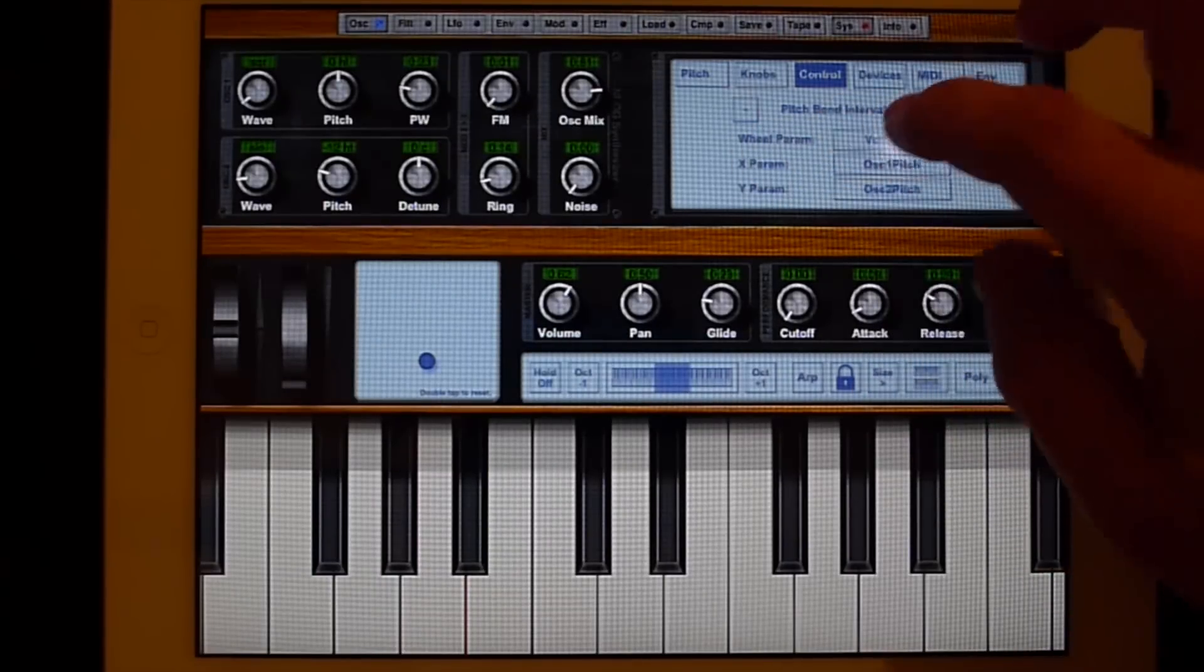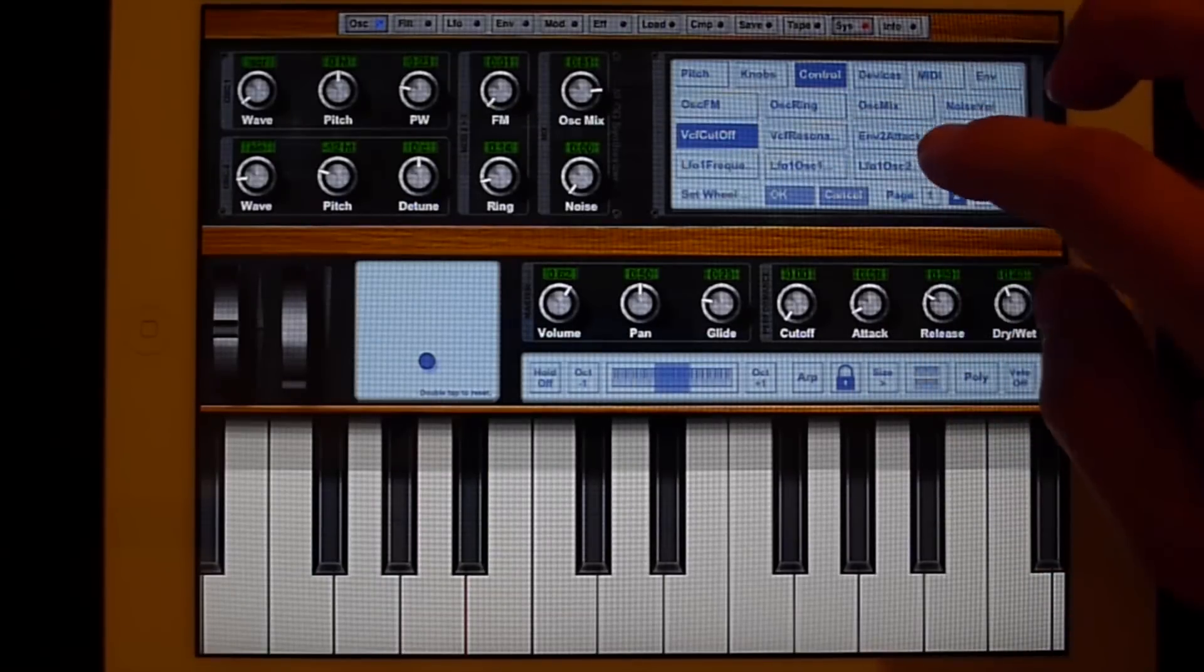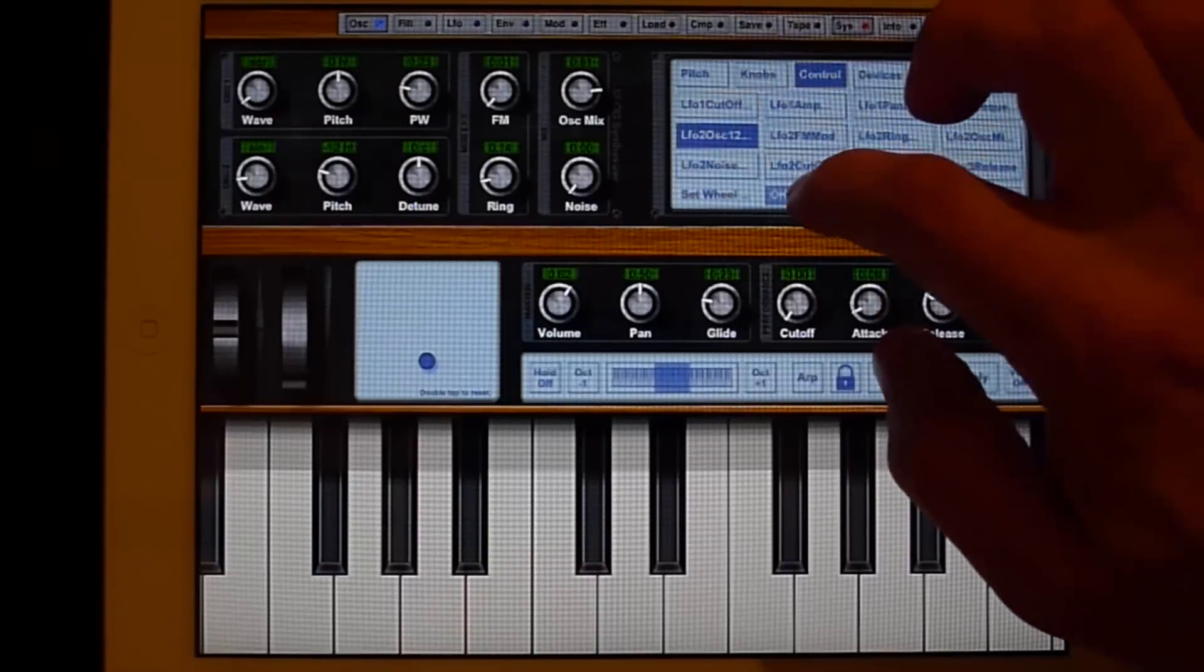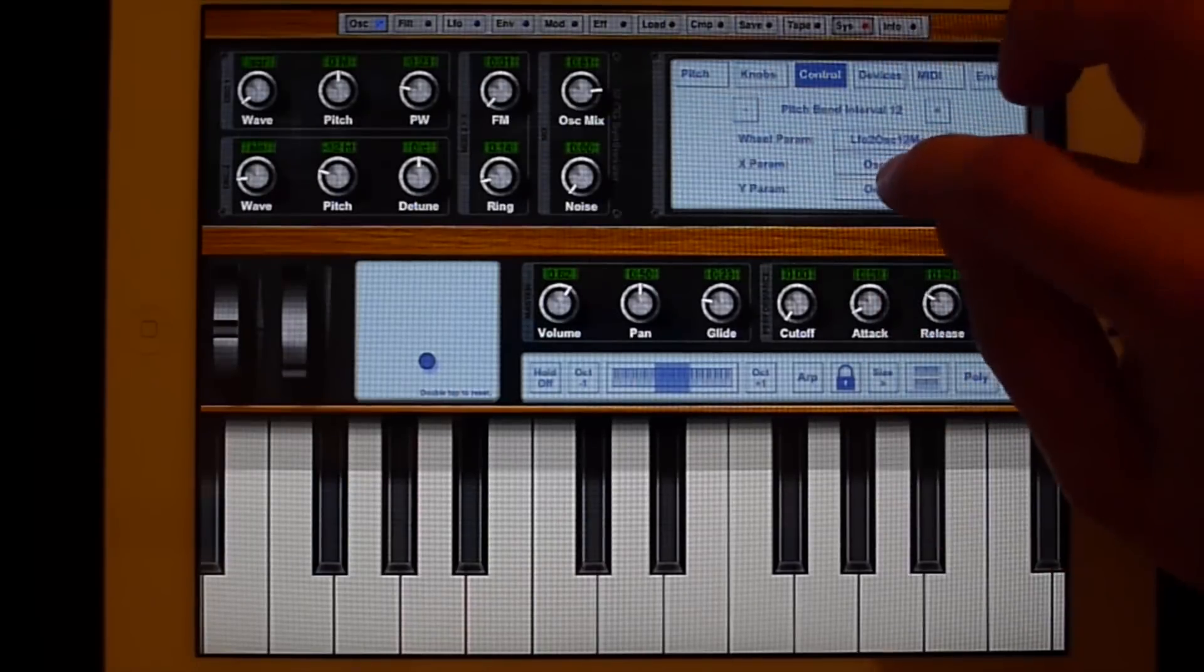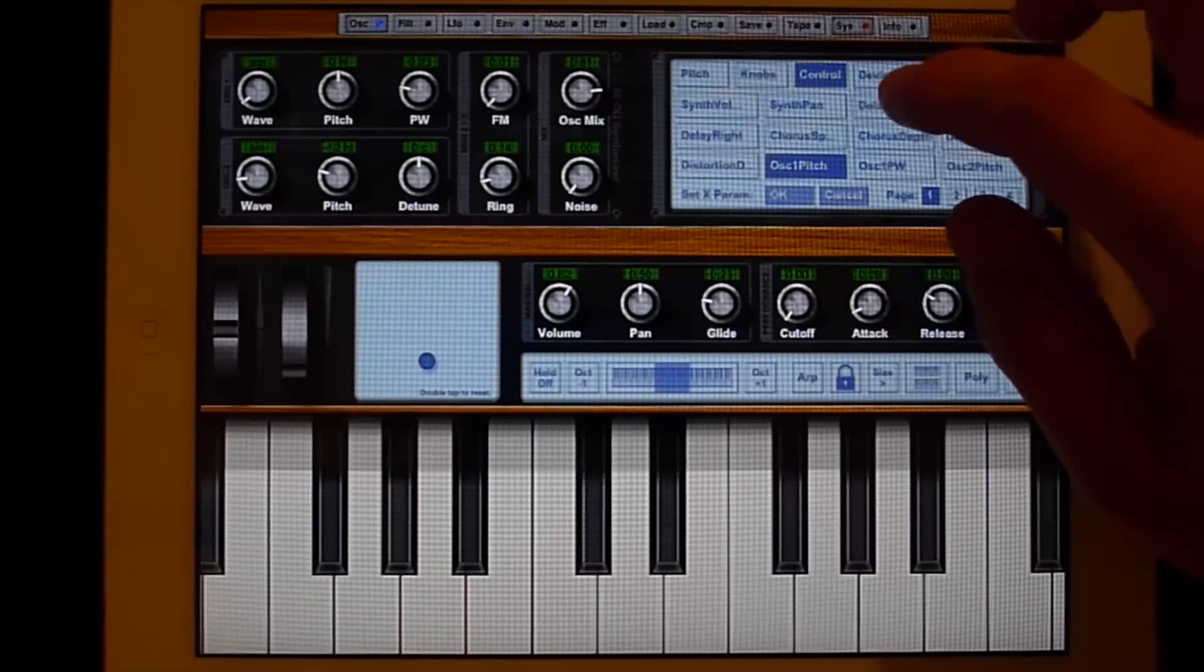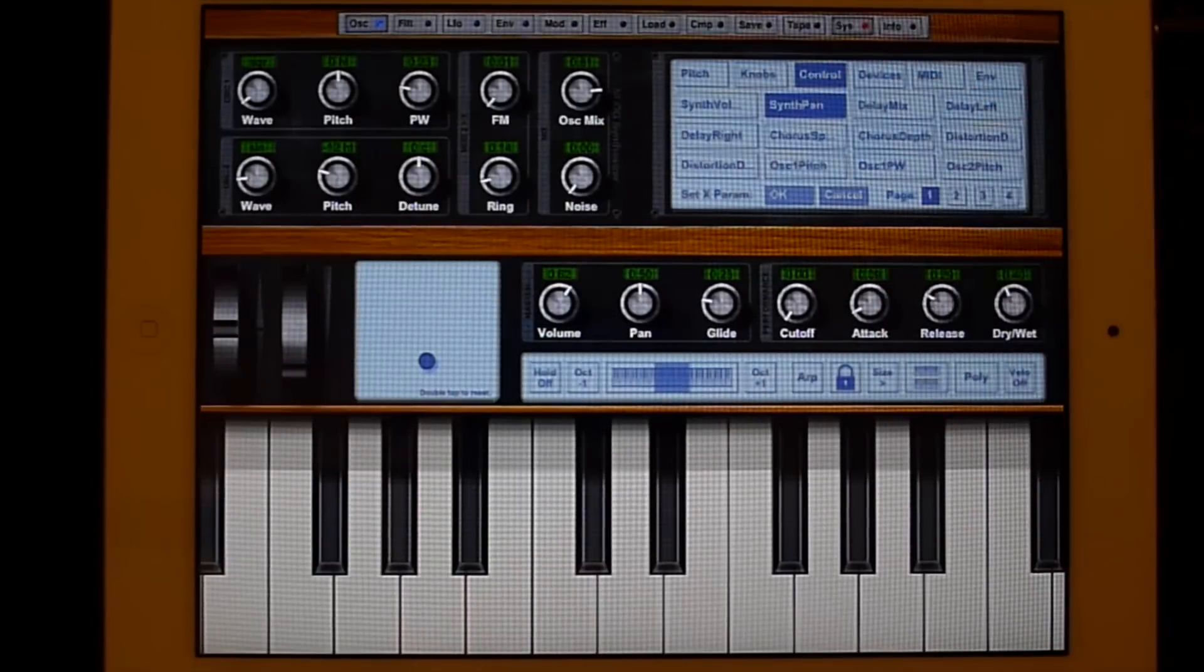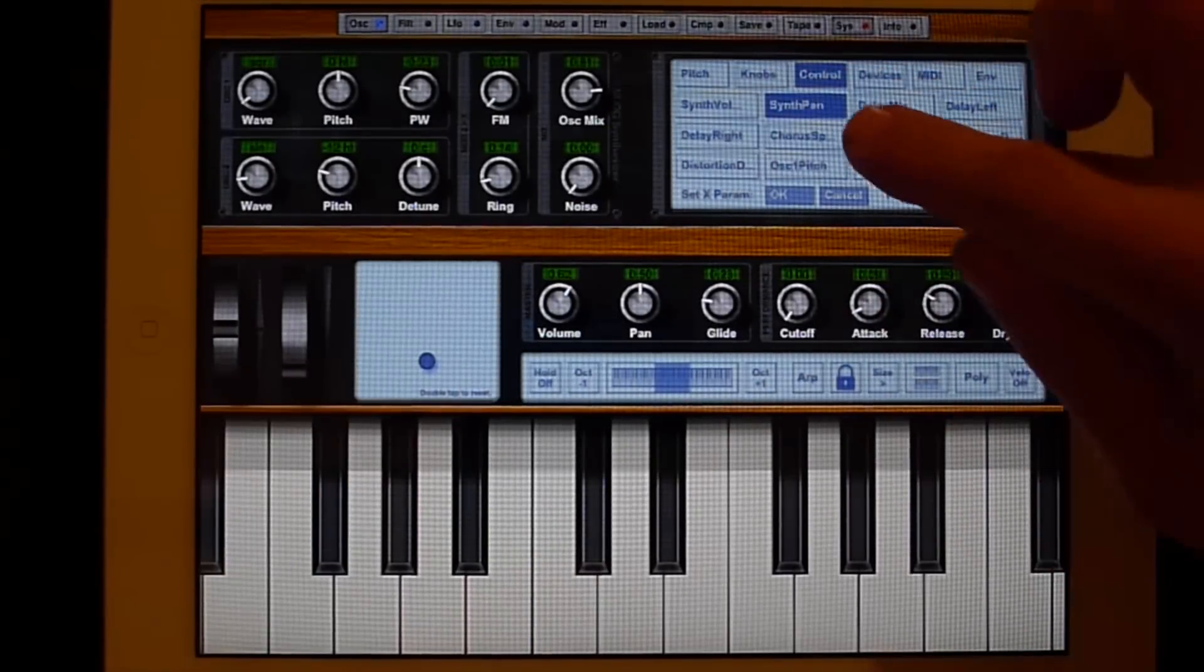So, the wheel I would like to have the oscillator. At the X parameter I, in my case, would like to have the panning.